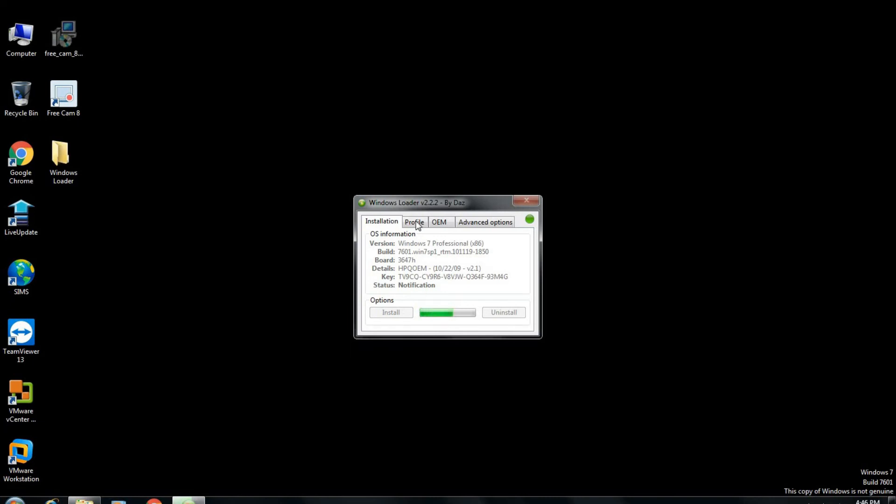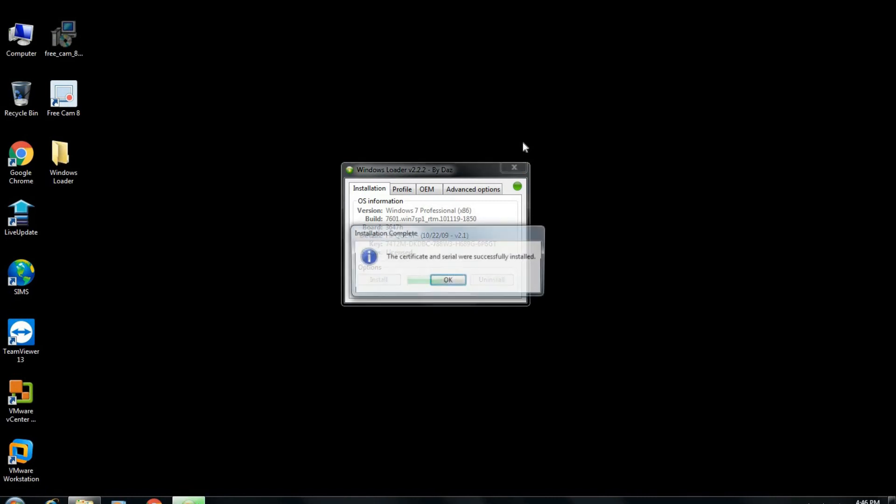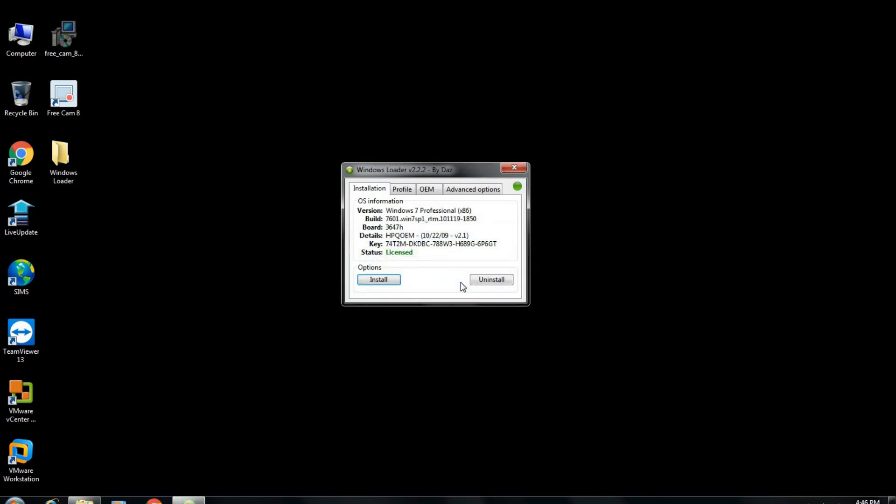You see here the Windows activation error is still showing. Now it has gone away, which shows that our Windows activator tool is working.